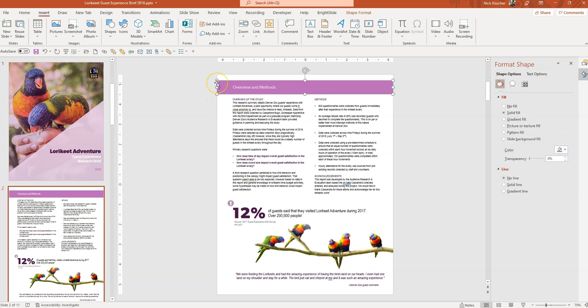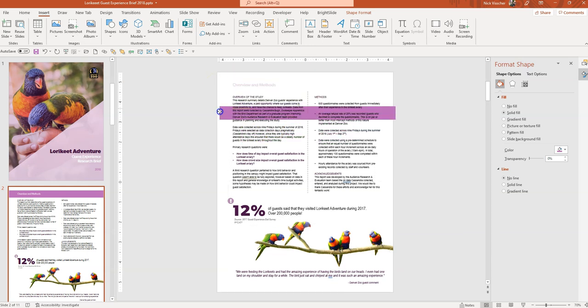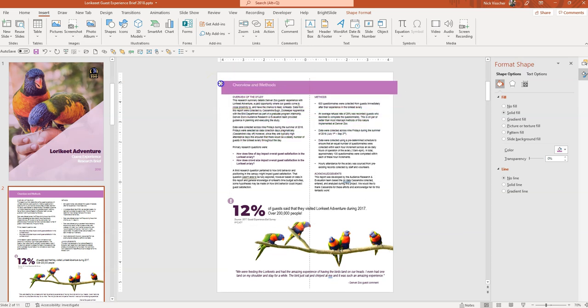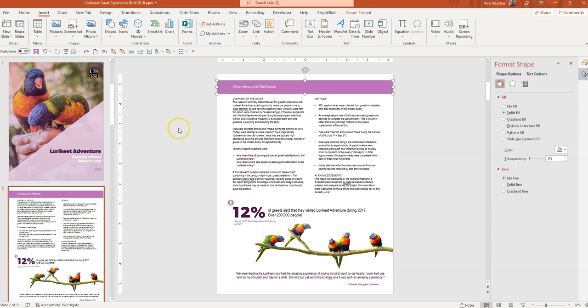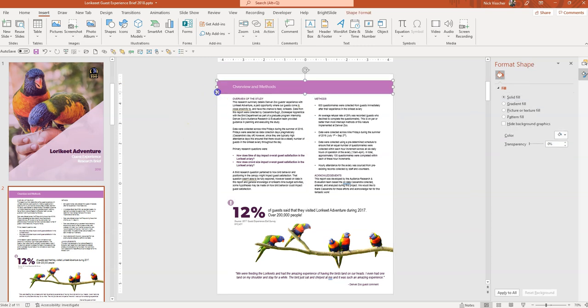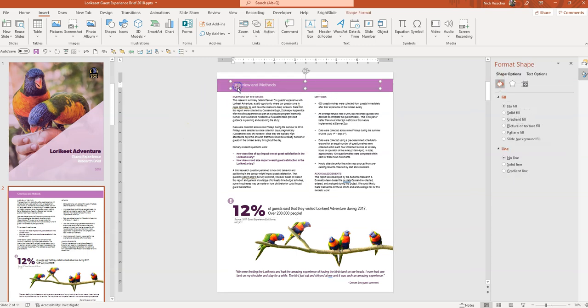One way I could do that is by clicking the box. Remember, this is just a rectangle shape that I put on the page to be this header. And then there's a text box over it like this.